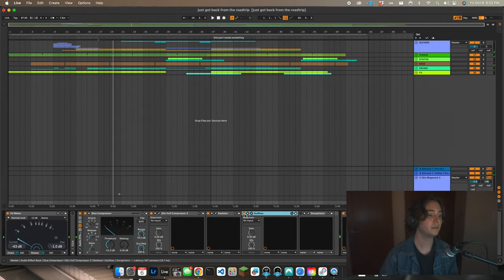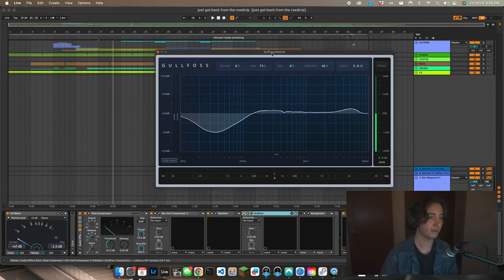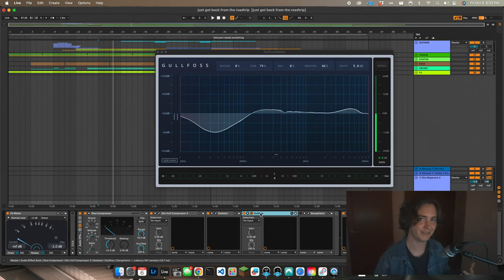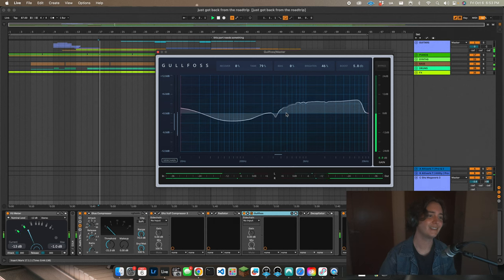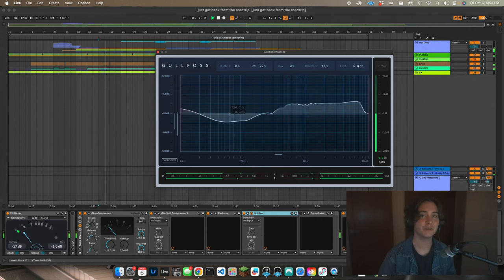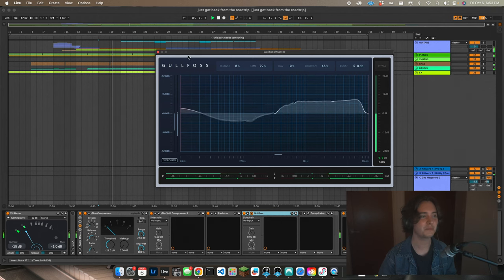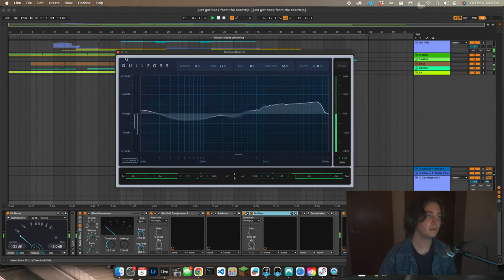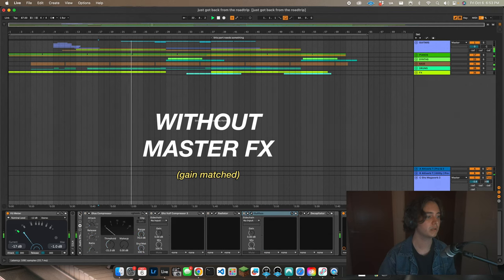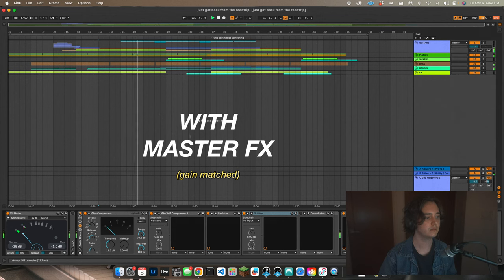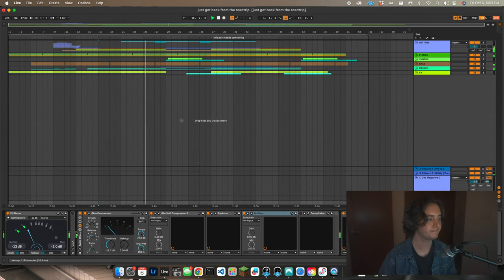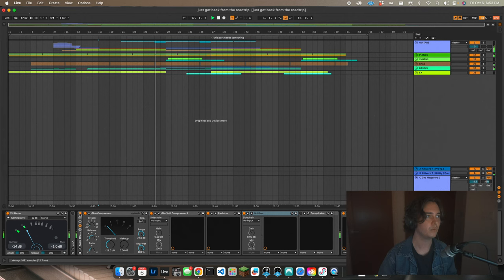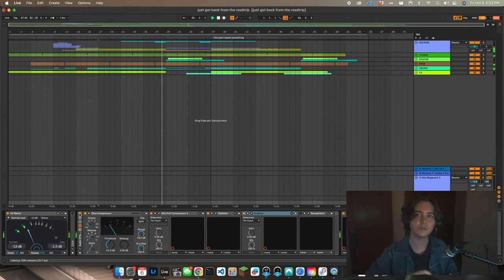Next we've added Gullfoss, and that's just to tame whatever needs taming. Sometimes I get to a point in a mix where it's like something needs to change and I don't exactly know what it is. If I put Gullfoss on the master and start turning up the Tame switch, it usually tells me what's wrong with it. So I looked at this - probably a little too much low-mid and not enough high end, and that sounds about right for the way I mix. So I left it on there. It sounds pretty great. So here's without, and here's with. And yeah, we're adding volume here, so yeah it sounds better.